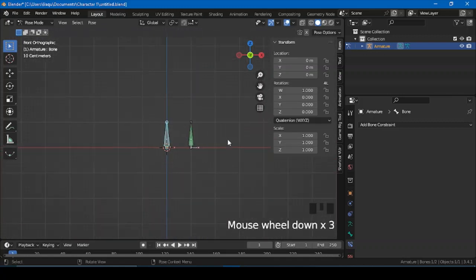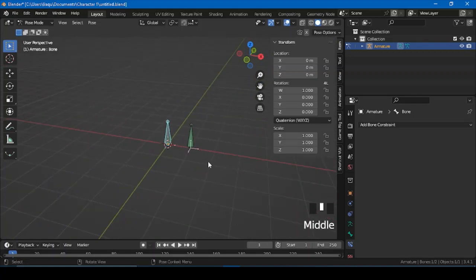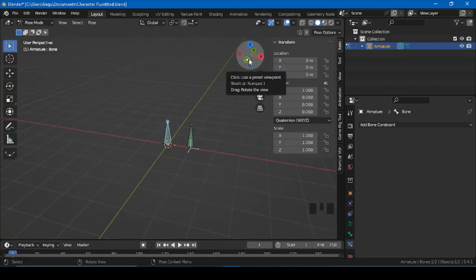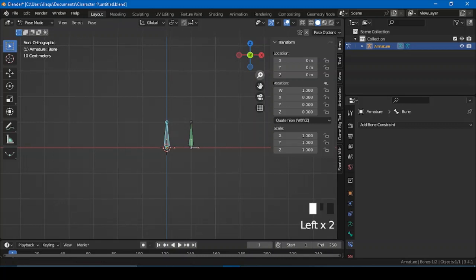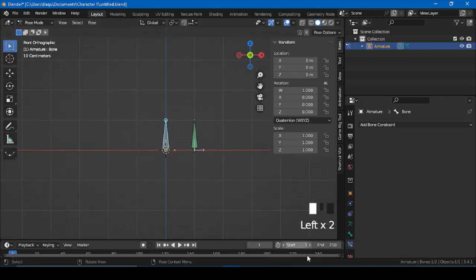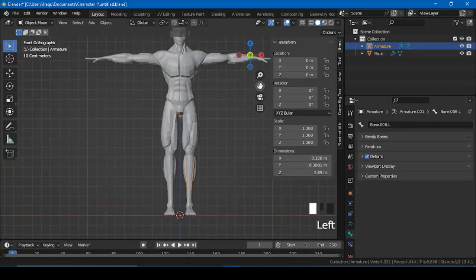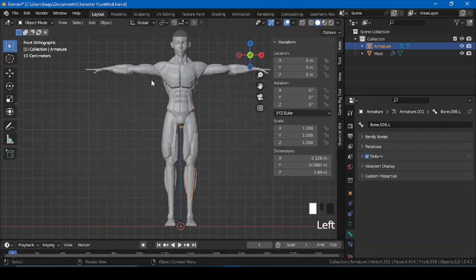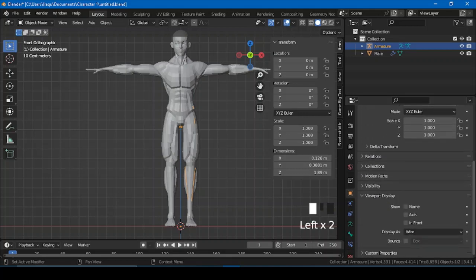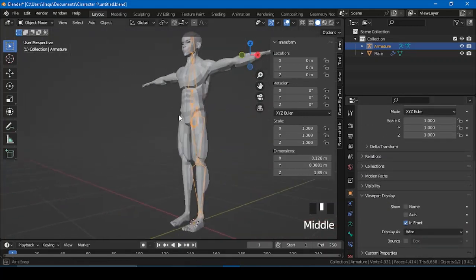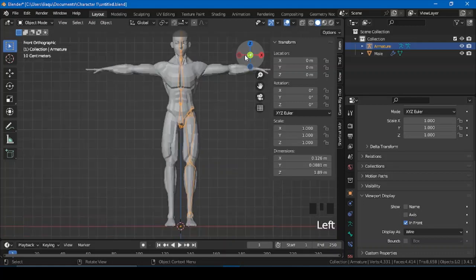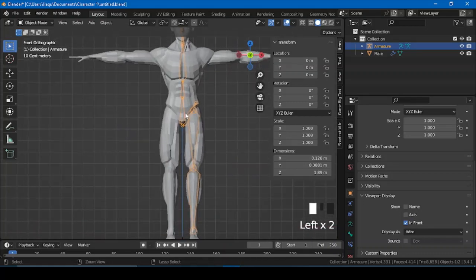So there you go. Now that you've learned this concept, you can assign it to your character. Let me try to show that. Now for example you have a character that's all rigged up. I'm just going to select this, go right here, press in front — now you can see the bones as well. Ctrl+Tab.